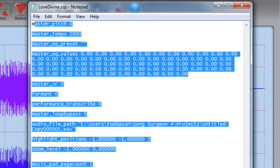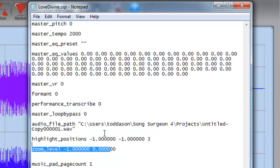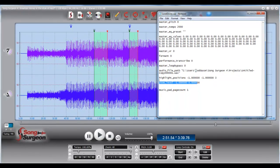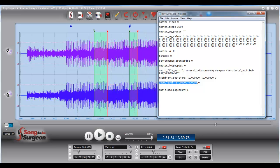Hopefully, this review of the different options that you have for dealing with files once you've opened them in SongSurgeon has been helpful. And with that, we'll conclude this weekly video tip.